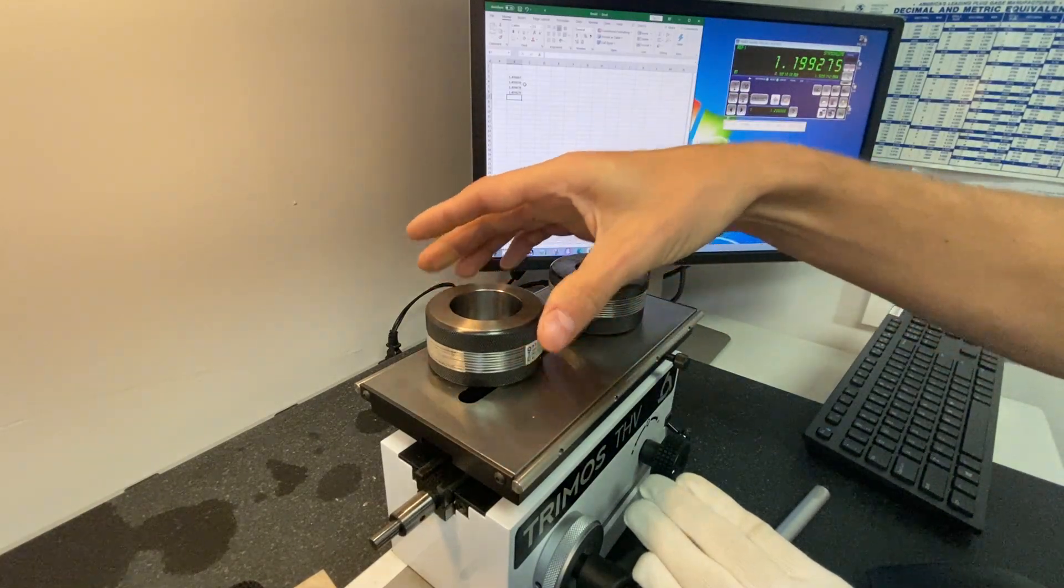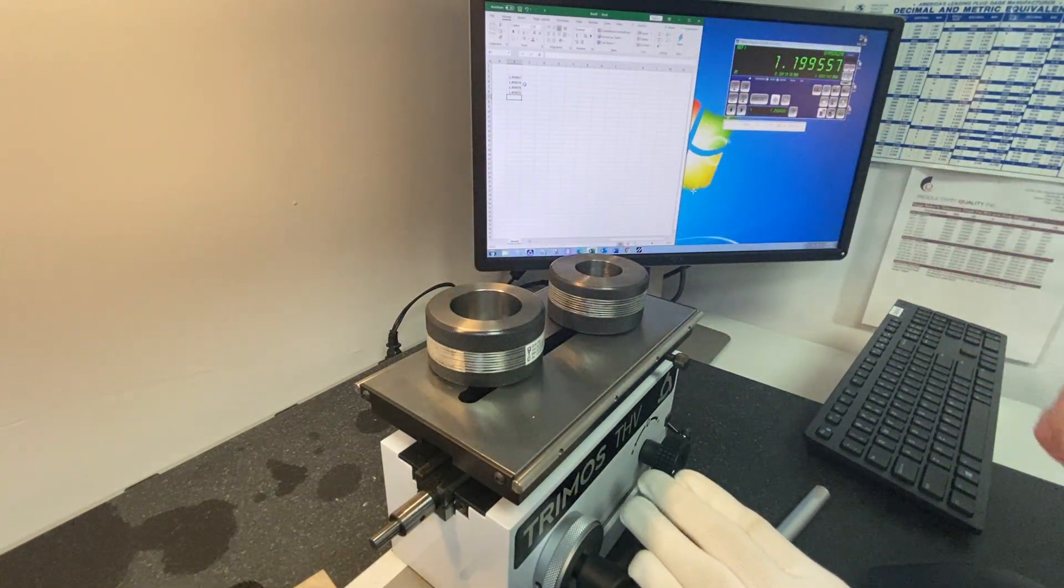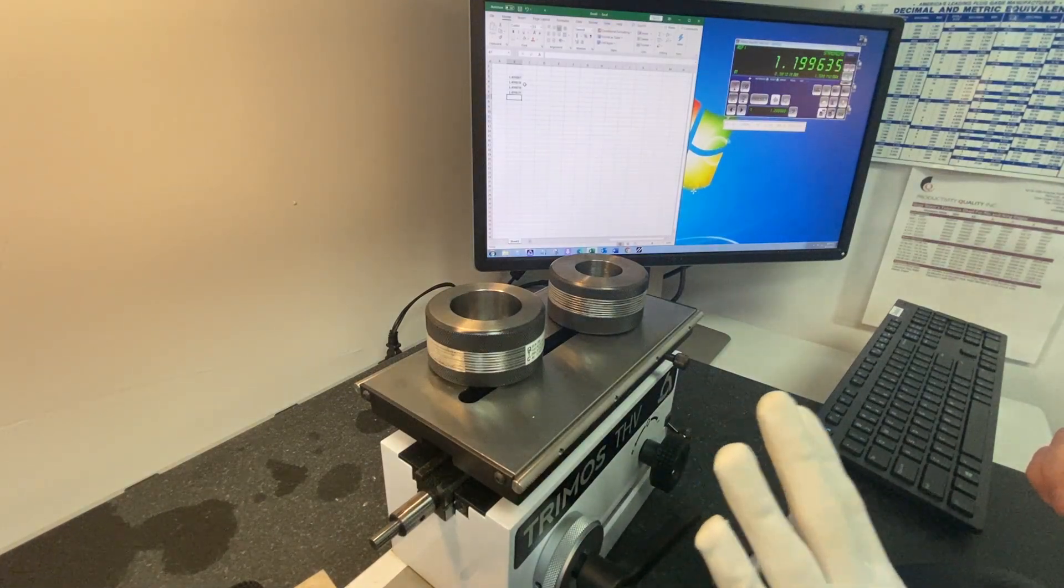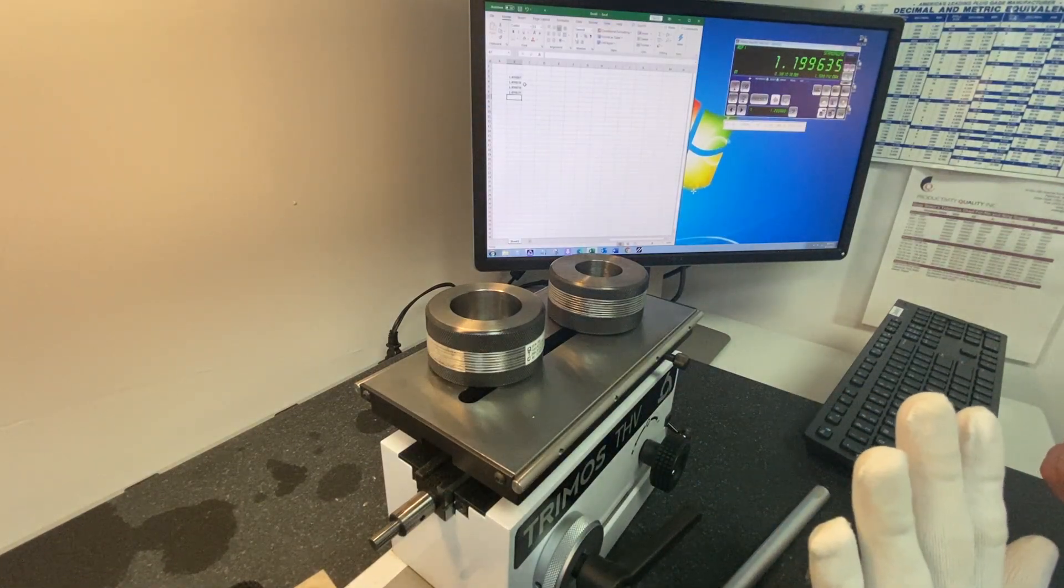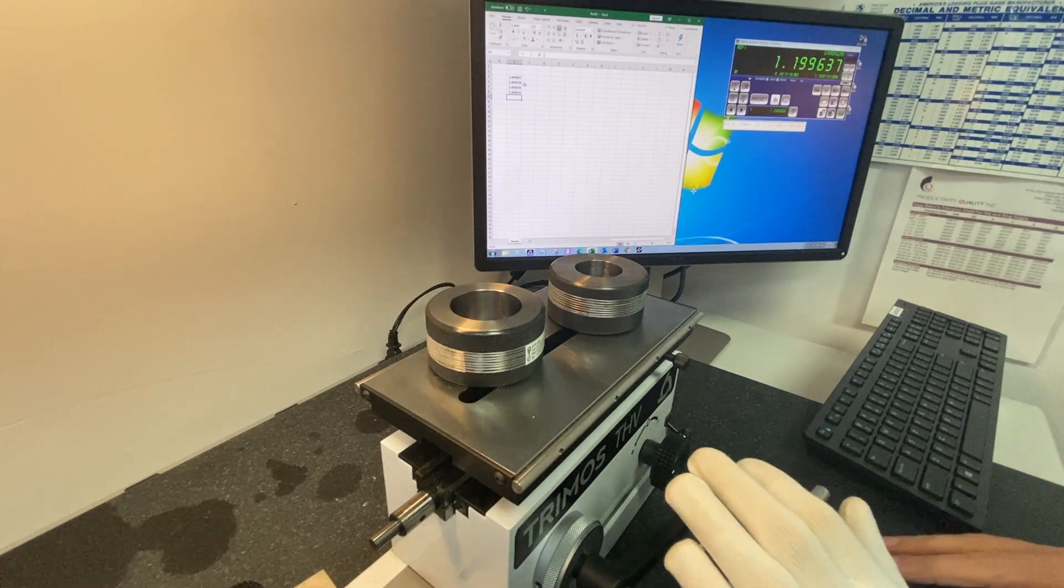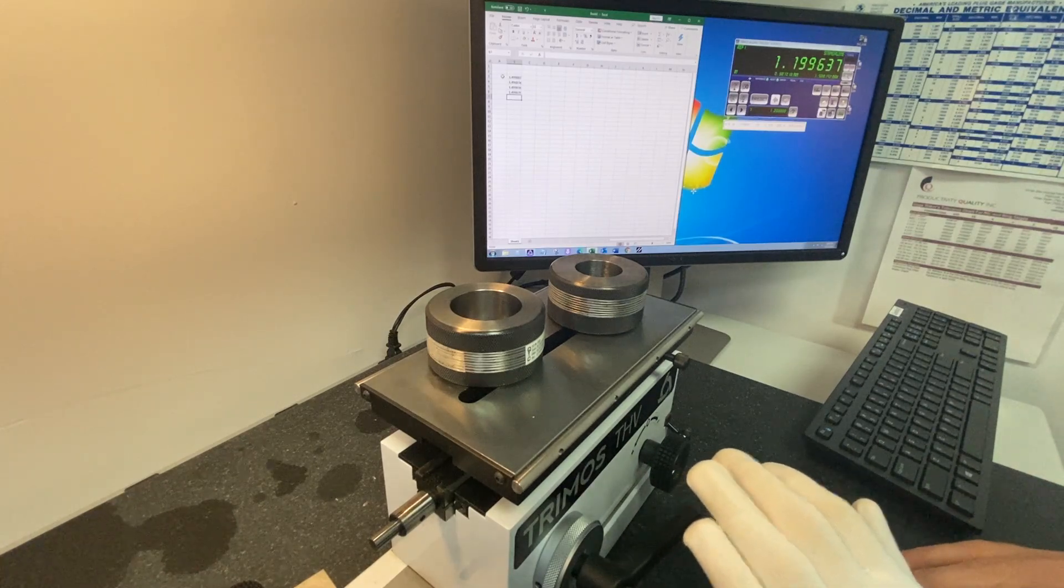And set the gauge again, just as we did before. So that completes the demonstration of the calibration of a ring gauge. I would take all six measurements.